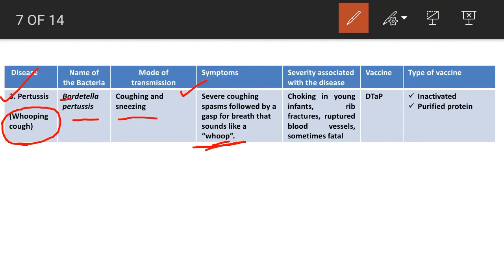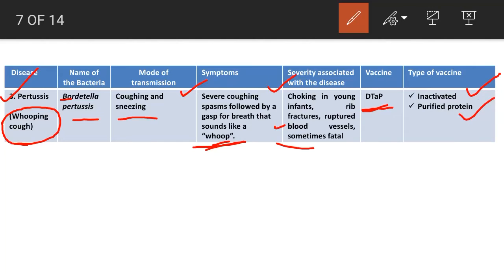Severity of pertussis includes choking in young infants, rib fractures, ruptured blood vessels, and sometimes death. The vaccine used is DTaP. Two forms of pertussis vaccines are in use: inactivated whole-cell vaccine and acellular (purified protein) vaccine.